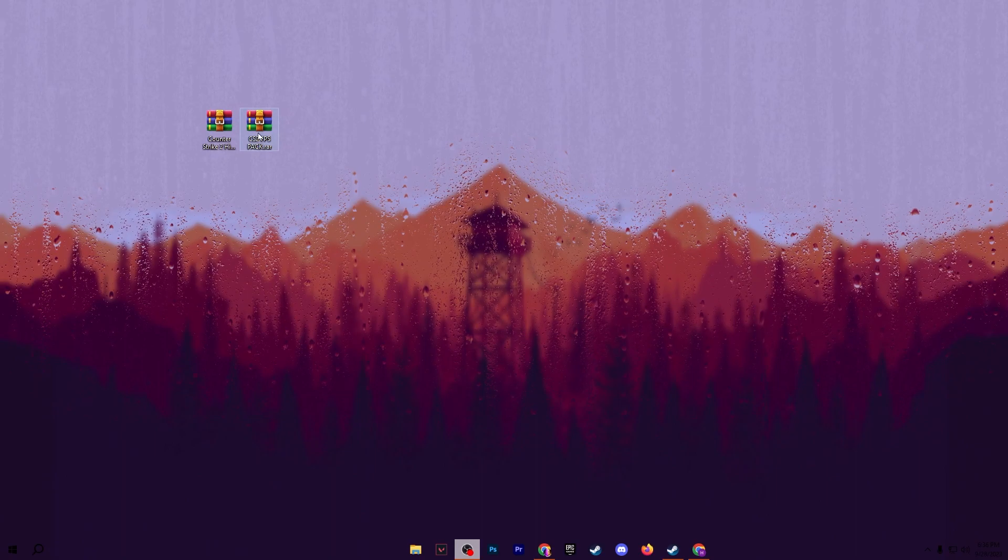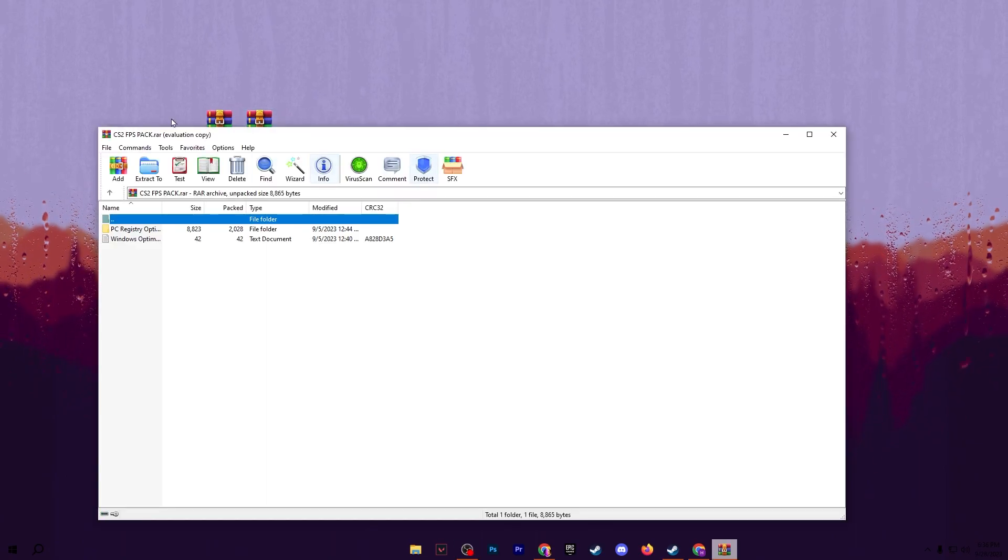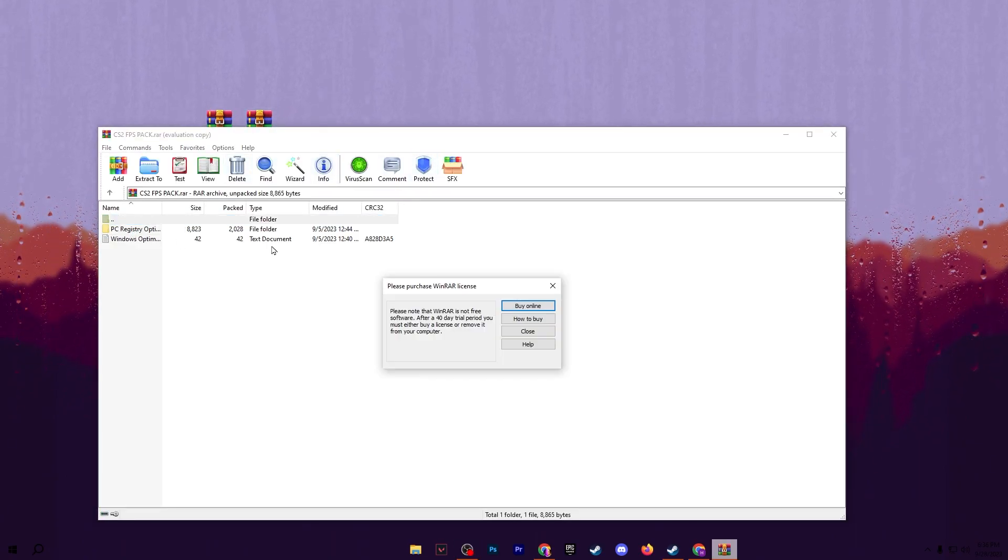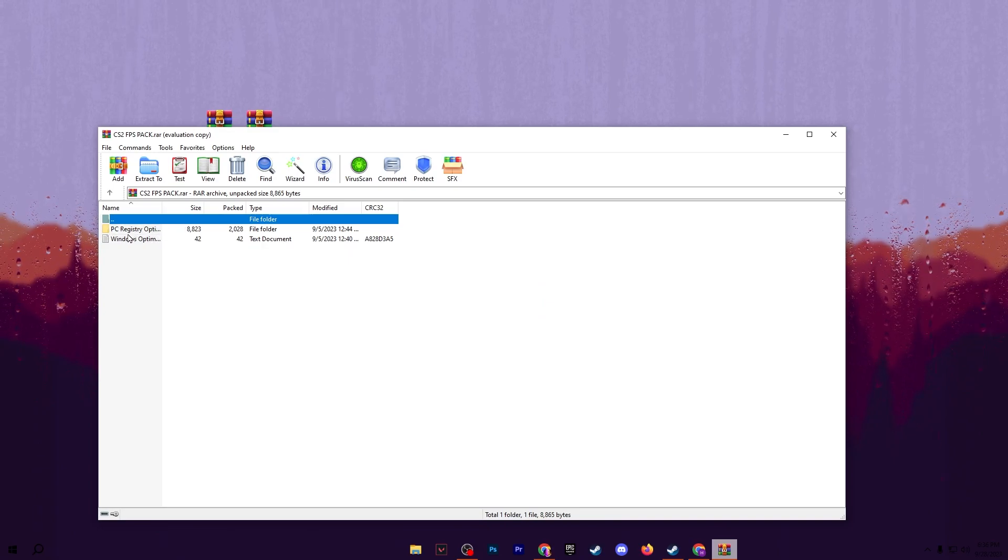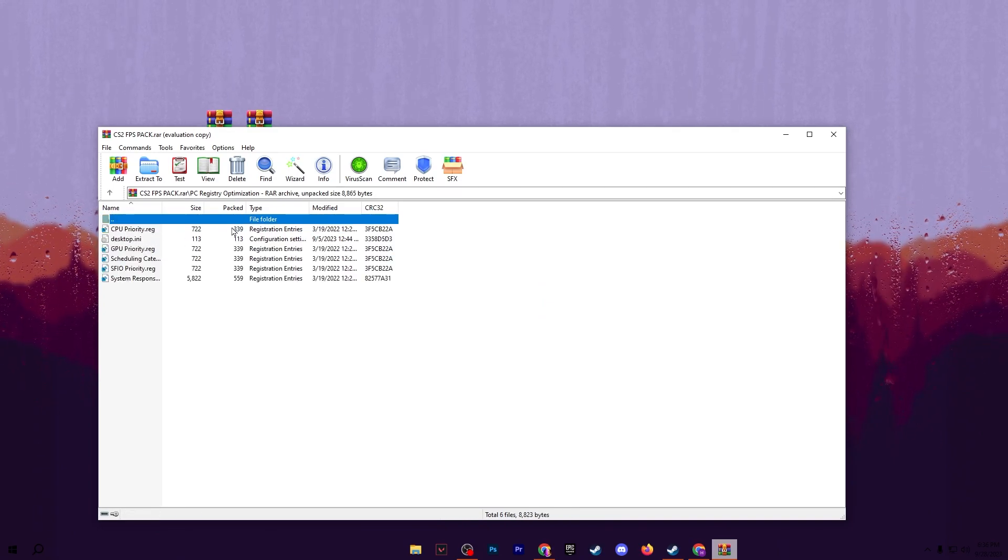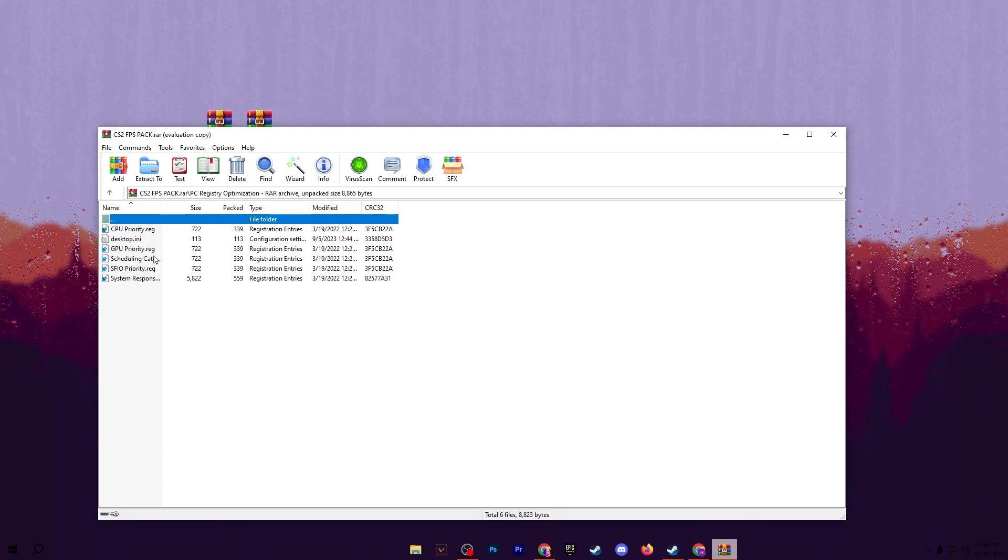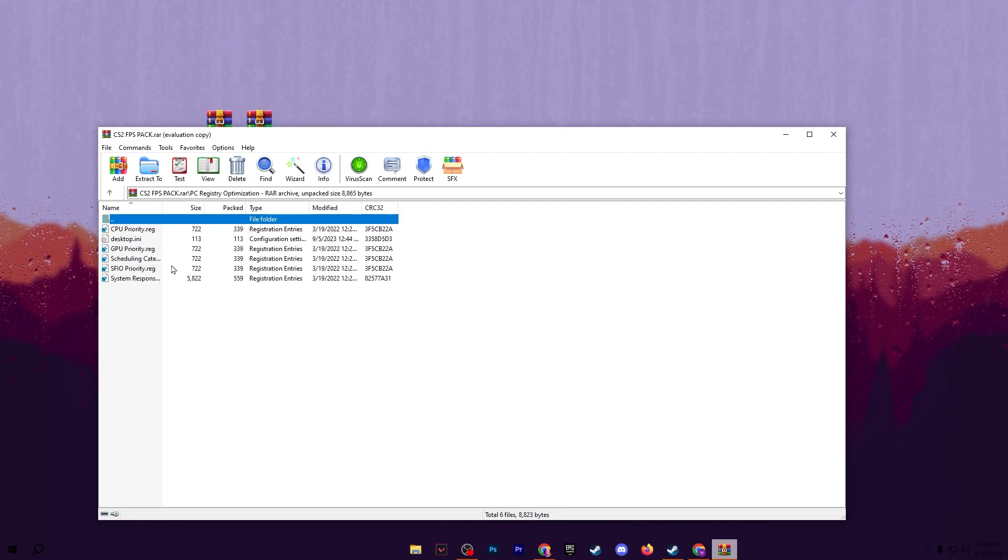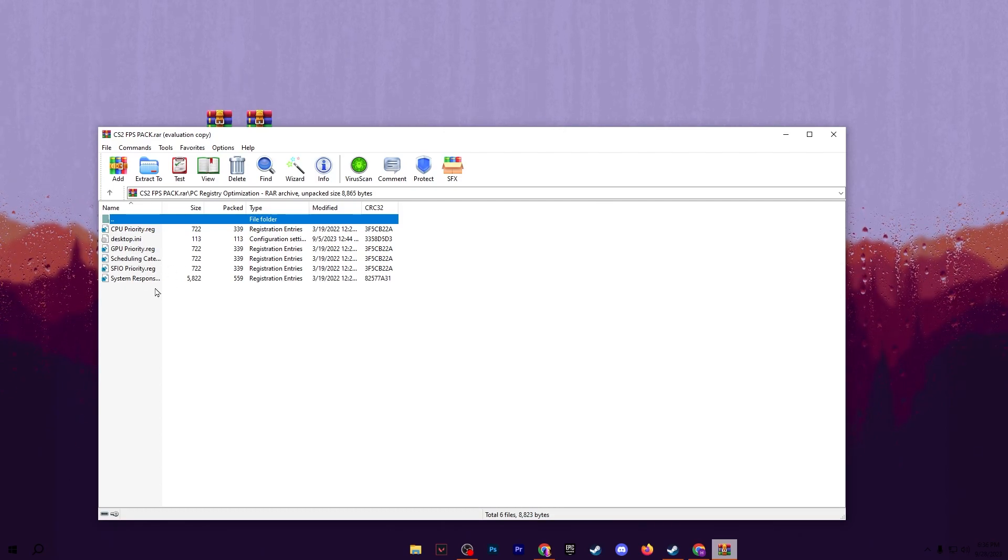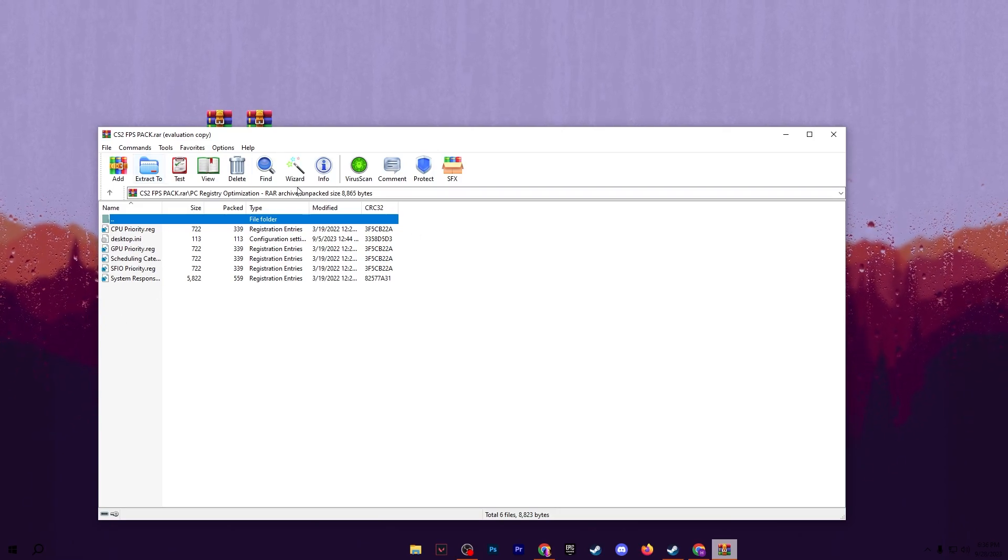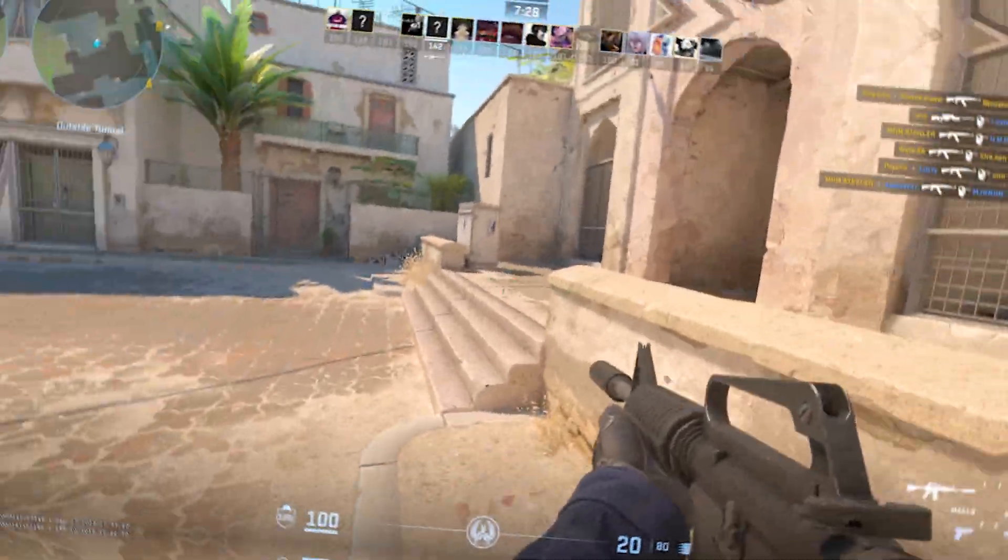Now in the next step we have the second RAR file for CS2. In the very first step we have PC optimization with the registry. Open up this file and install all the registries one by one. The first will help you optimize your CPU performance, then second is the GPU priority, third one for the scheduling category, fourth is the priority again, and fifth is the system responsiveness for optimizing your Windows. After applying all the settings on your computer.